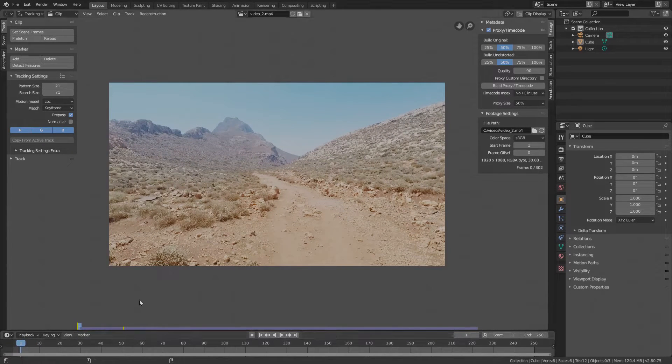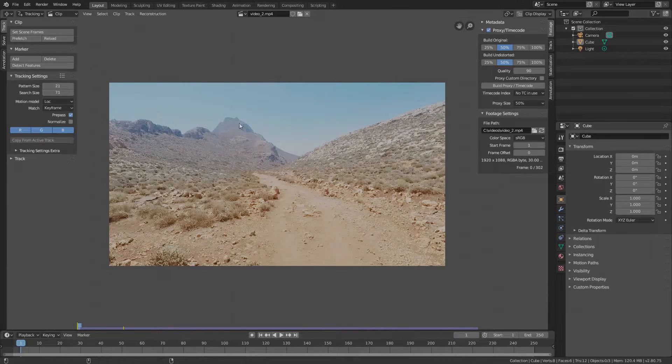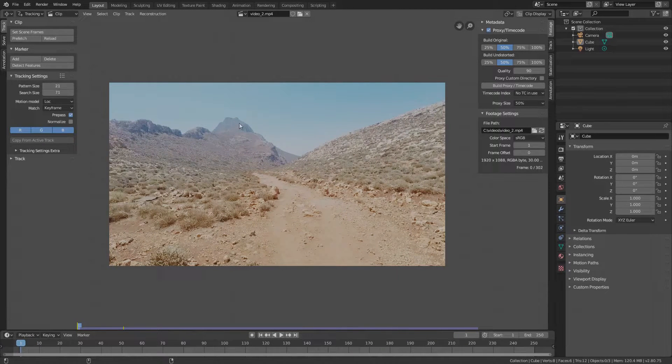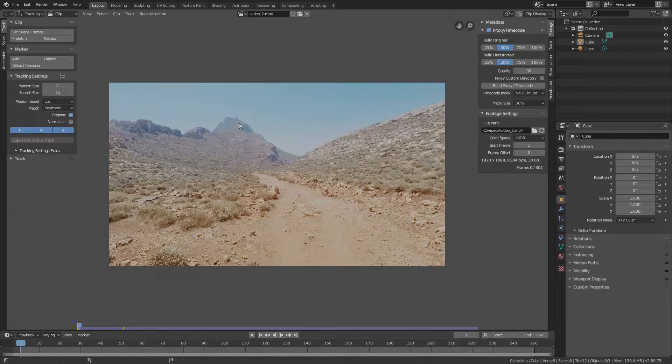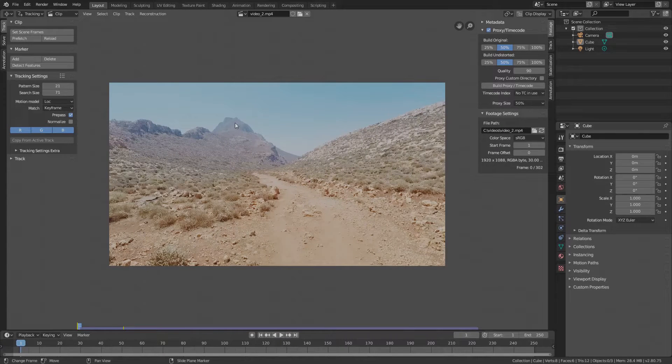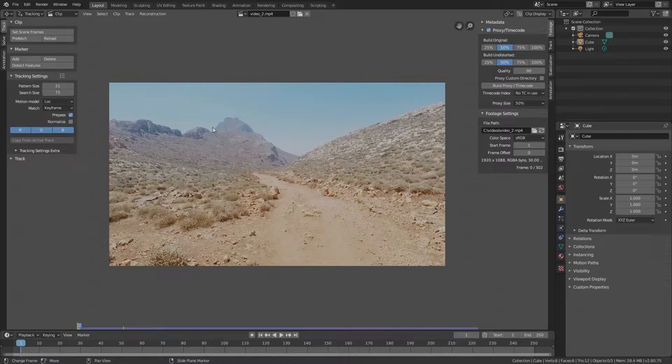When placing markers, it's important to find some very distinctive parts of the footage so the tracking algorithm can find them more easily. Also, in order to get the best results, markers should track things on the footage that are roughly at the same distance from the camera.